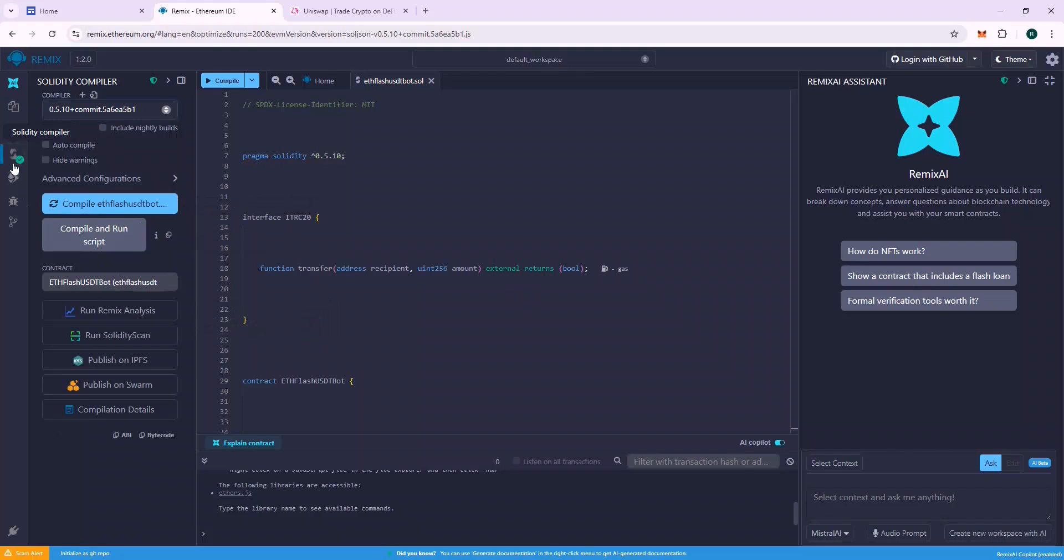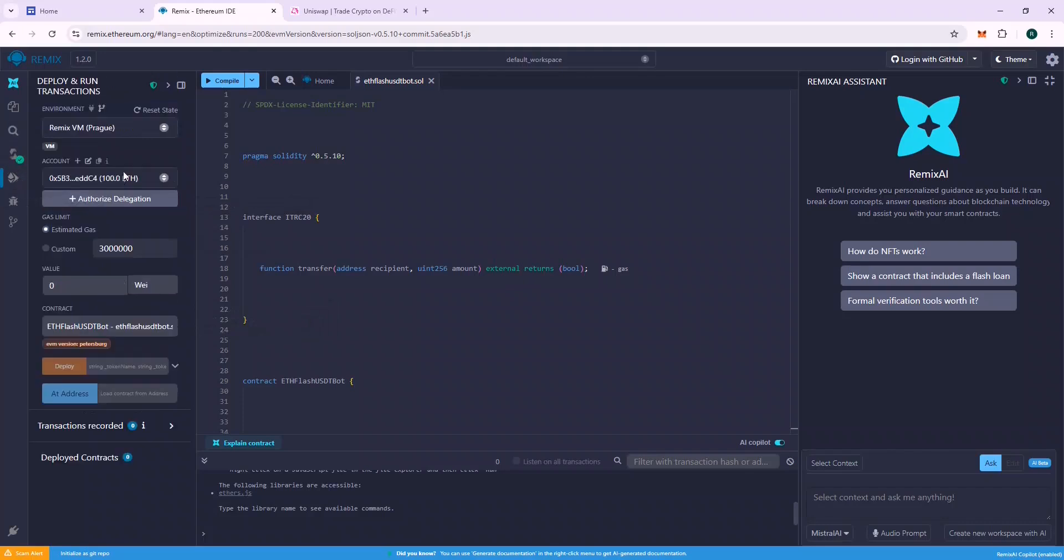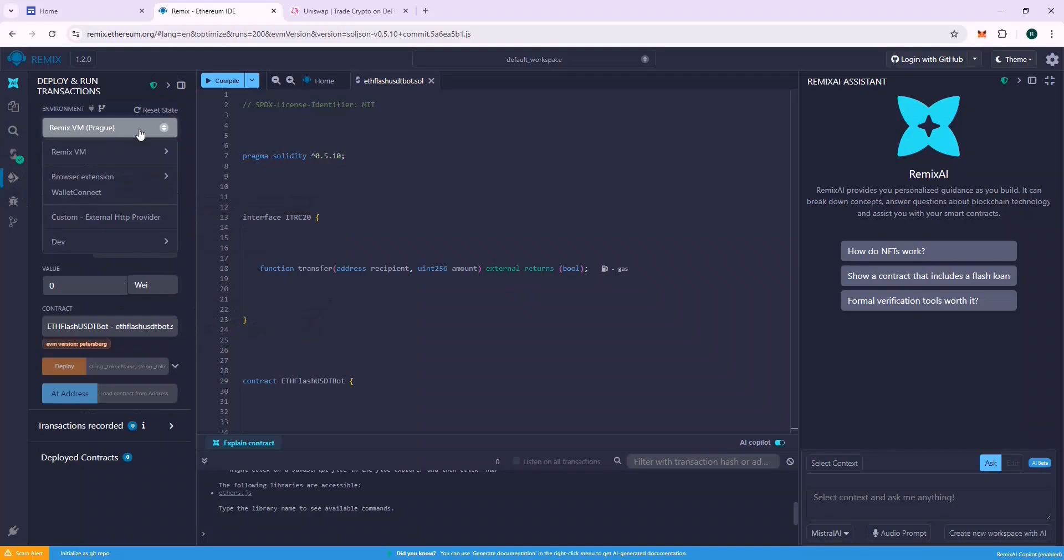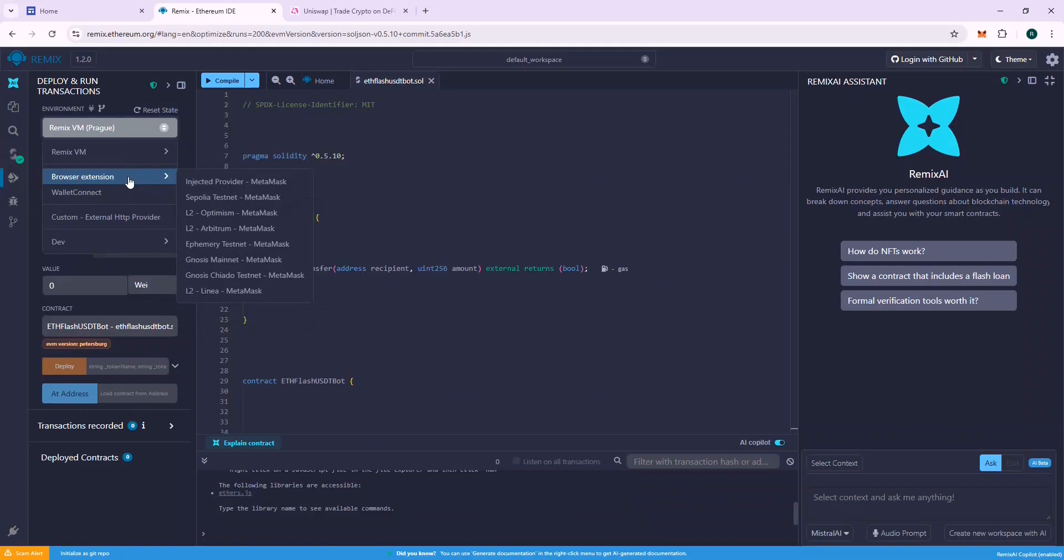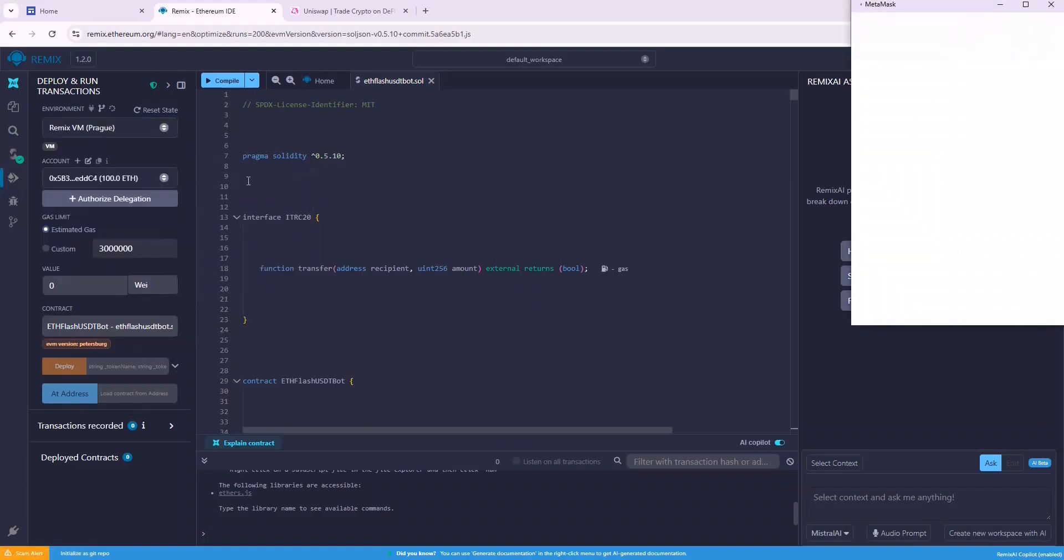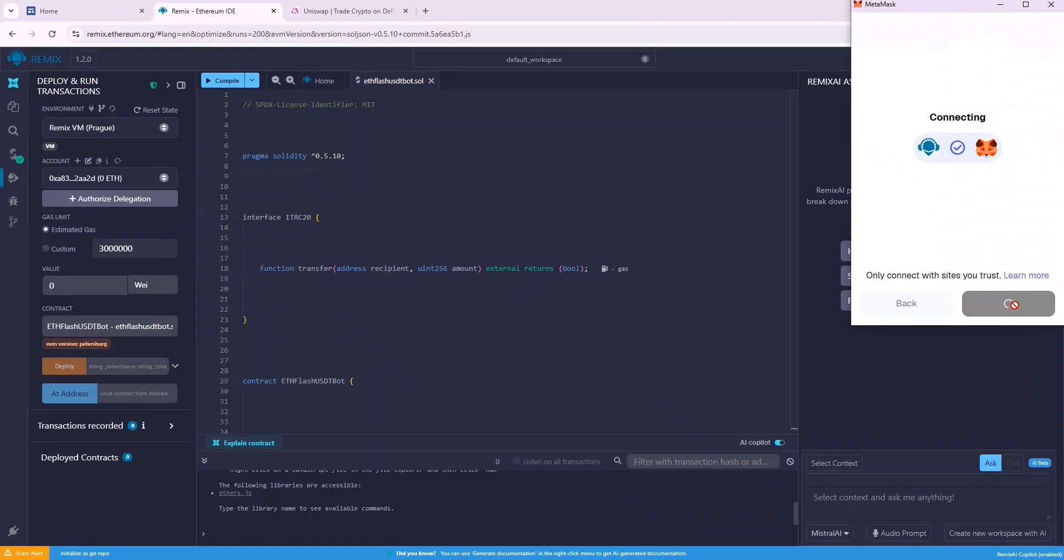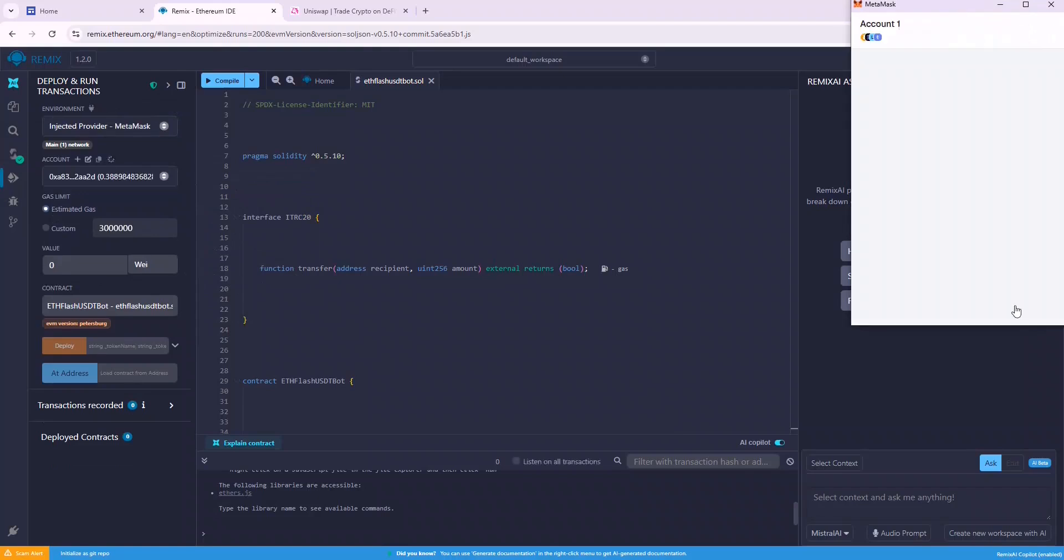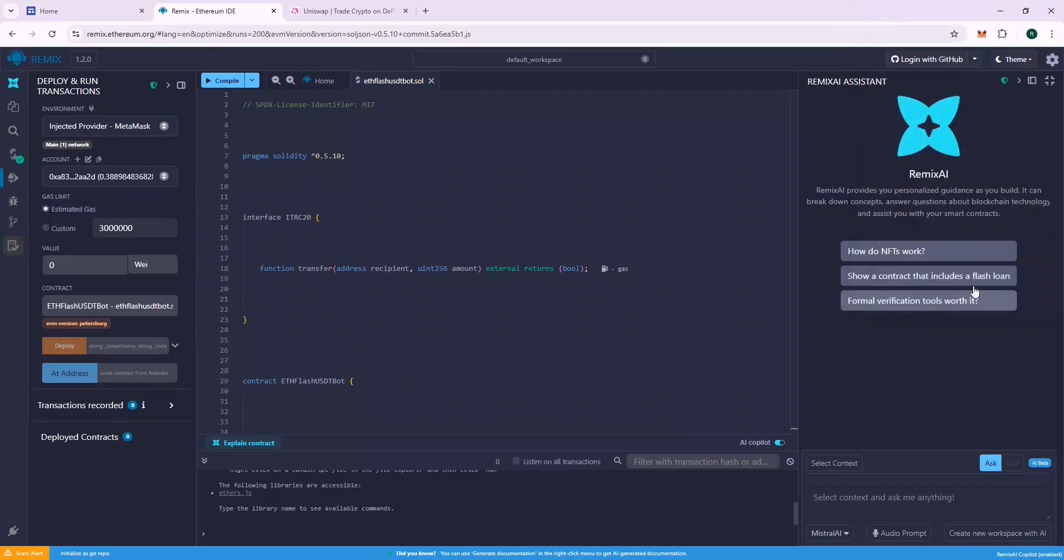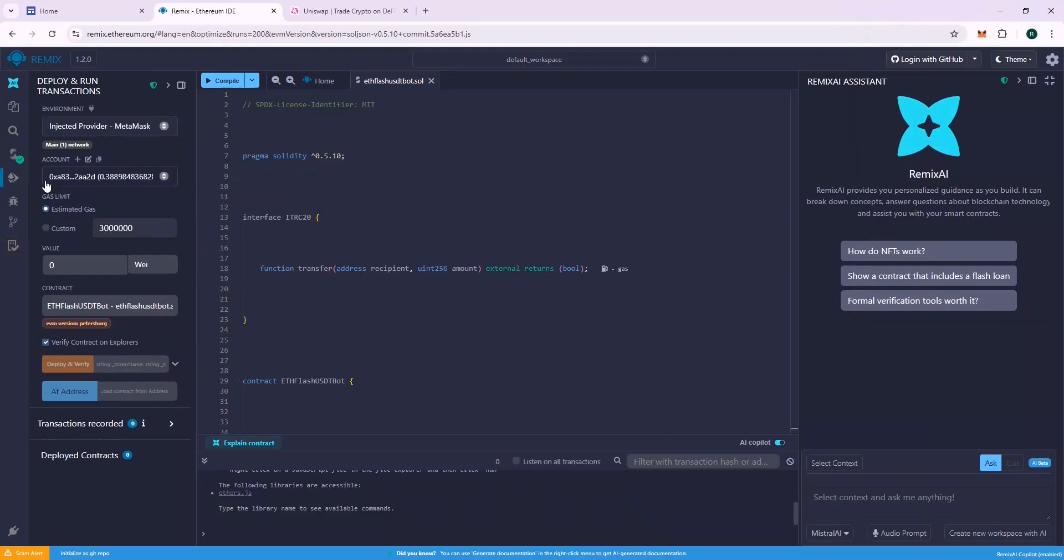If everything is okay, we will see a green checkmark. That means that the file is compiled successfully. Else, we will see an error. Now go to Deploy and Run Transactions section and from the Environment tab, connect your Metamask wallet by choosing Injected Provider Metamask. A successful connection should display your wallet address and balance on Remix.